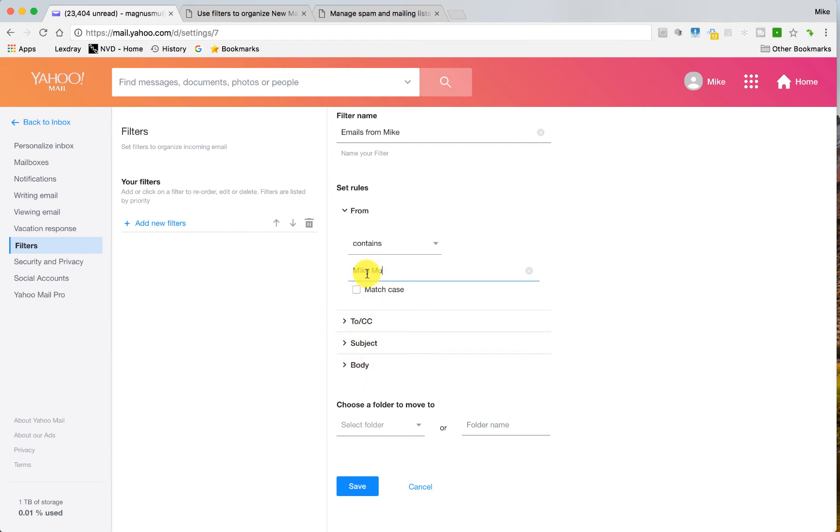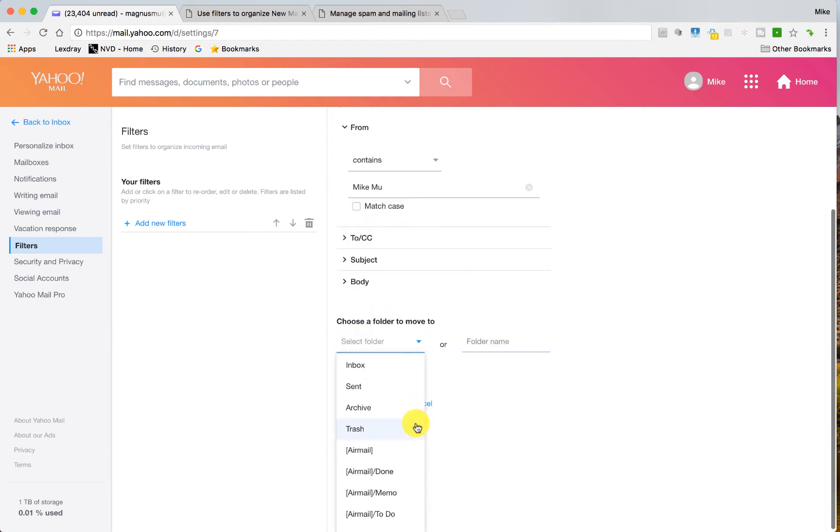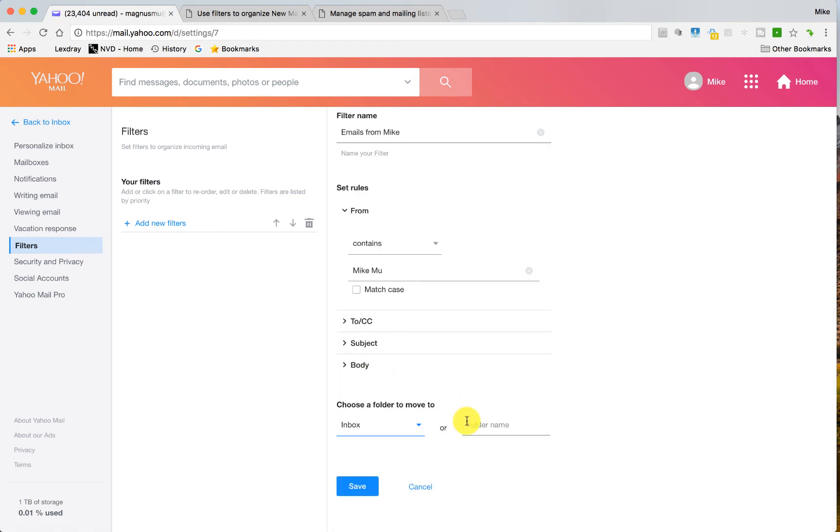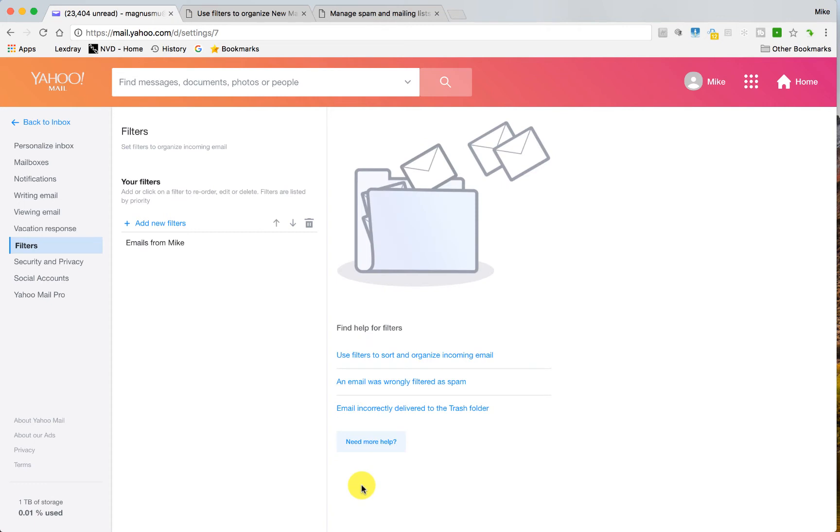But I'm just going to say that if it comes from me, Mike Mu, I'm going to have it moved over to the inbox, right? Or I can have a new folder name where there are important emails that come in. So I'm just going to have it moved over to my inbox and that's it.